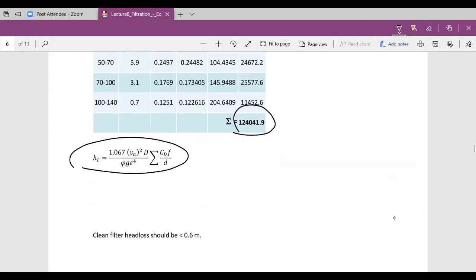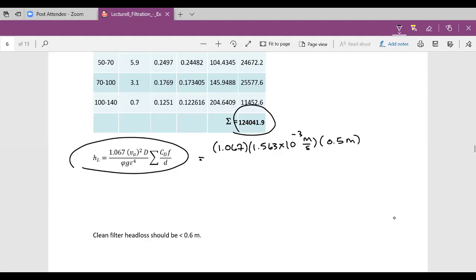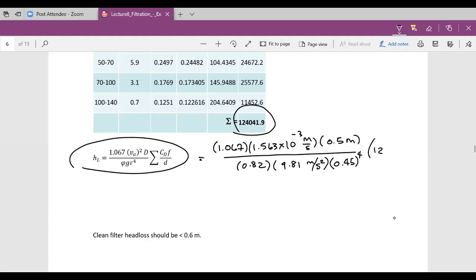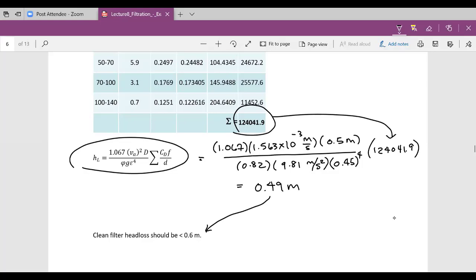We use this equation here to calculate the head loss of the clean filter. This is equal to 1.067 times the approach velocity in meters per second, times the depth, divided by the shape factor, times G, times the porosity to the fourth power, times this summation value. That equals 0.49 meters. Your clean filter head loss should be less than 0.6 meters, so we are good there.